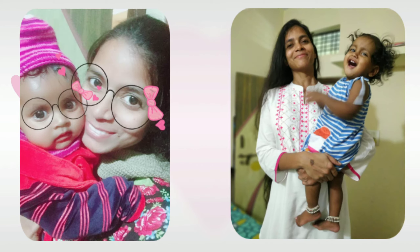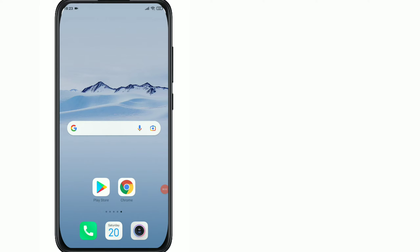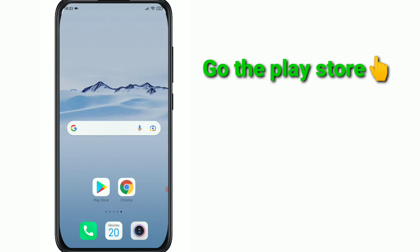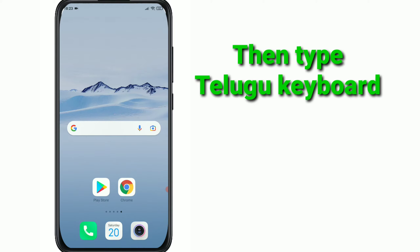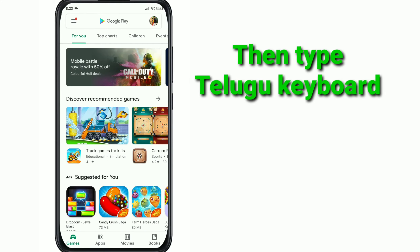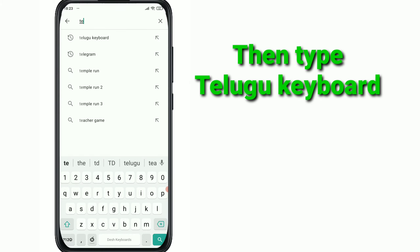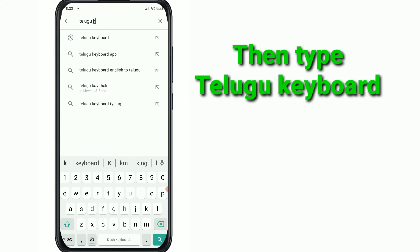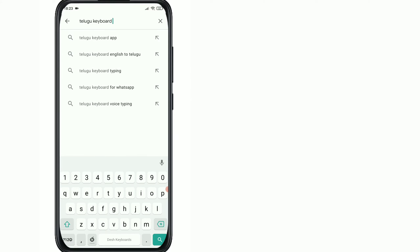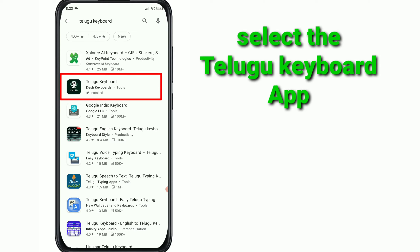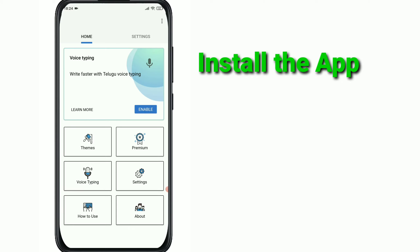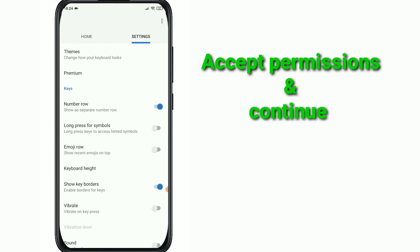Hi friends, today we will download a keyboard. Click on the Play Store, type the keyboard to search for it, and download the keyboard.